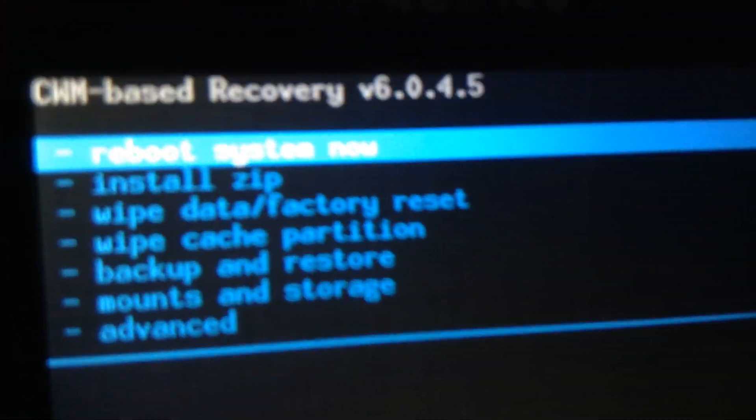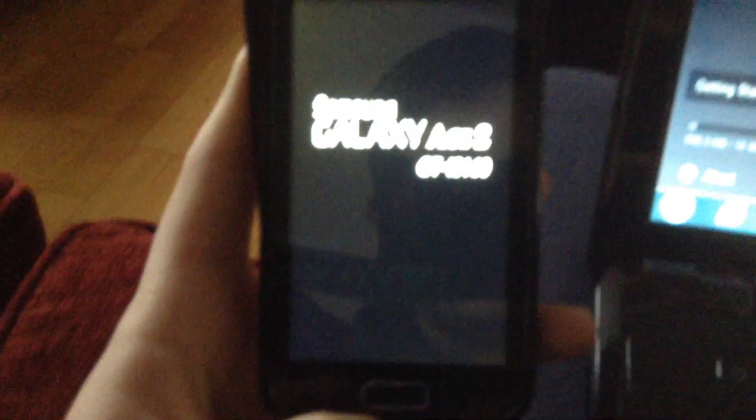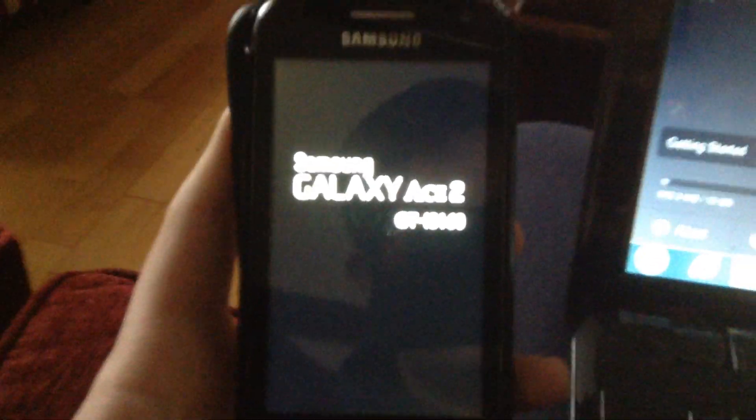So once you have that done, you can reboot system, which is the top one. So you click on that and it should say down here rebooting. Rebooting - if it will focus - rebooting.